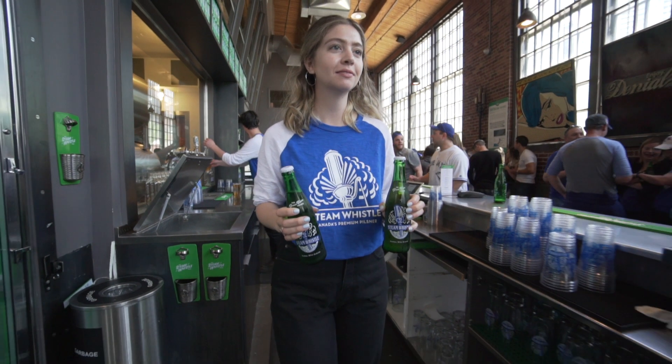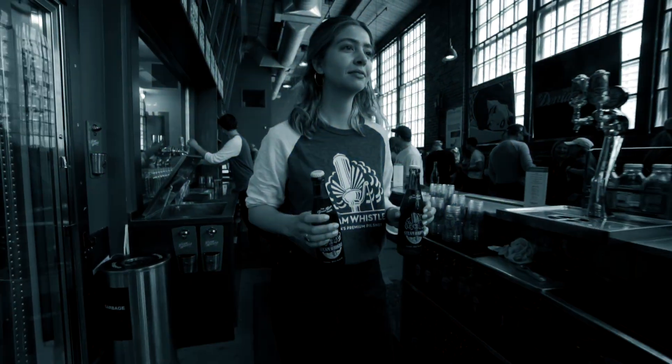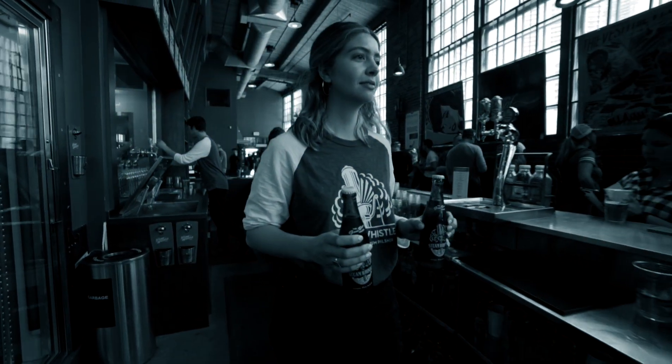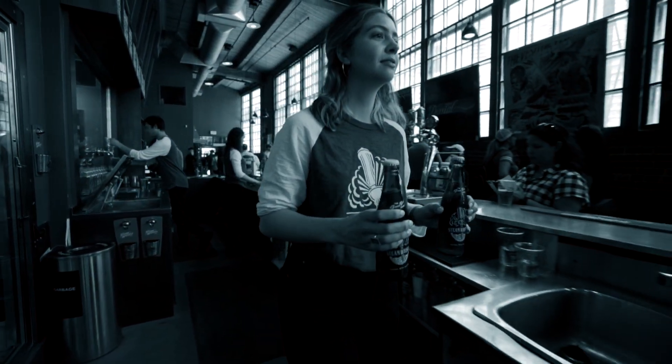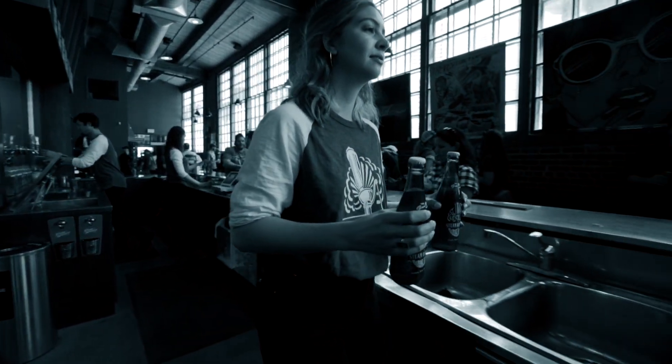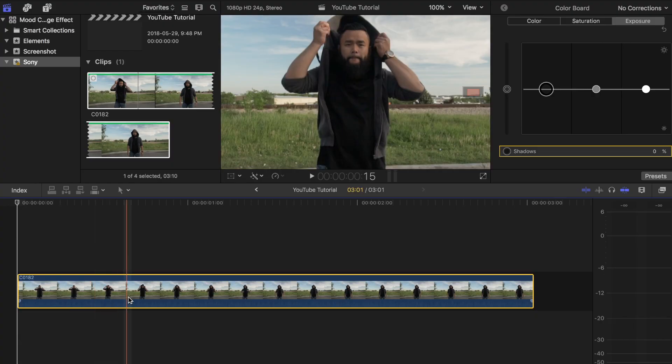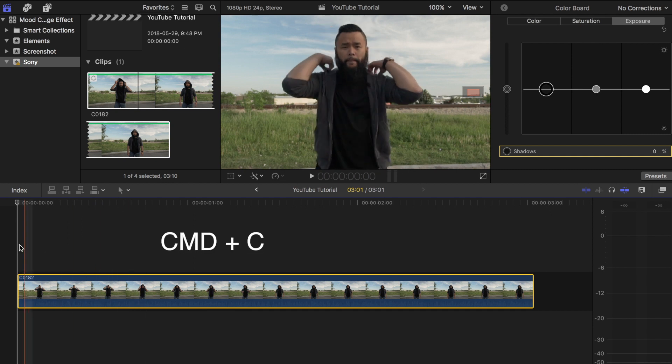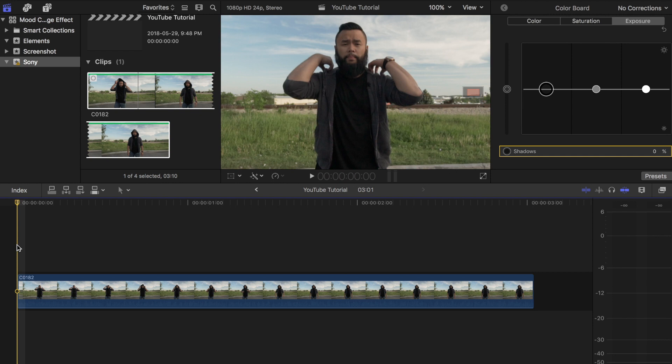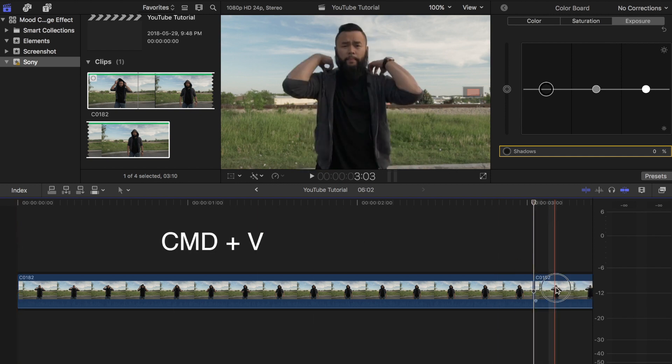If you want to add some speed ramping to your clip similar to what I did in this clip, do so now before the next step. Now highlight the clip and then press Command+C on your keyboard to copy the clip. Then paste it by pressing Command+V and drag it on top of the first one.